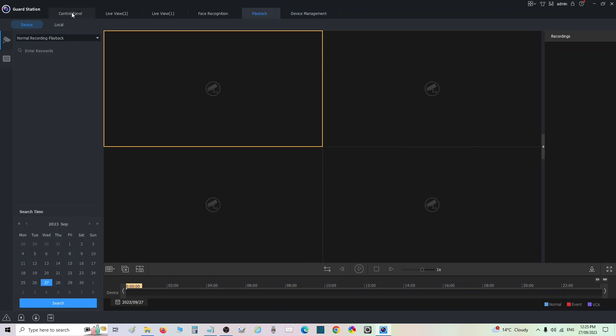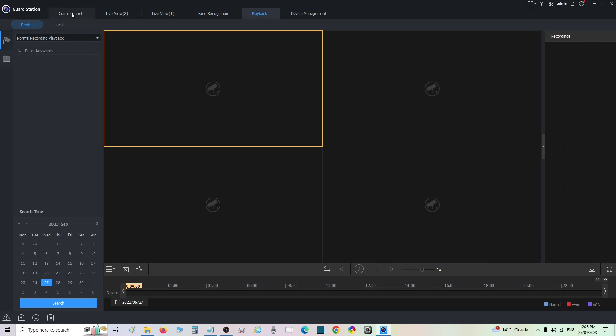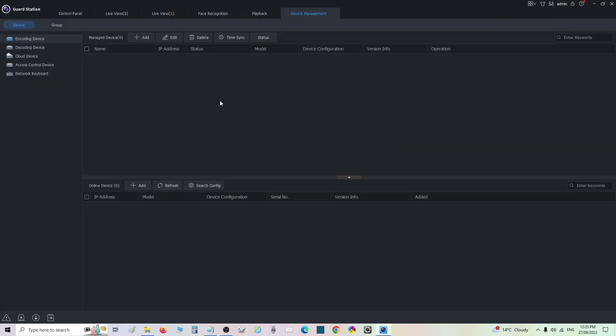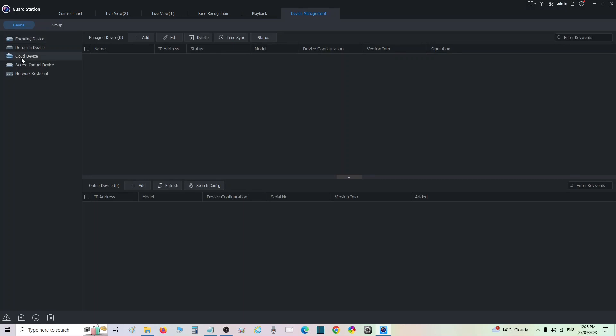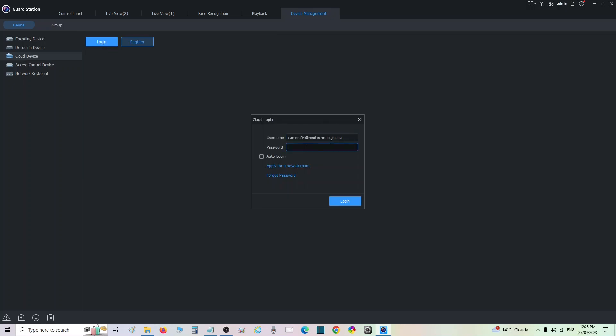We're going to need to log into our device, so we're going to go to the control panel, device management right here. I want to log in using a cloud device because I have this already set up under a cloud account. So we're going to go log in and you're going to enter your username here and your password here.